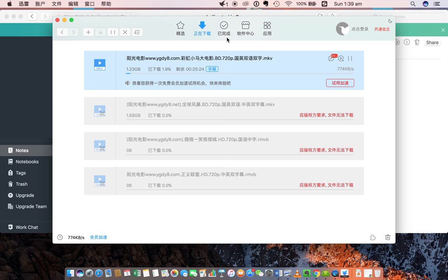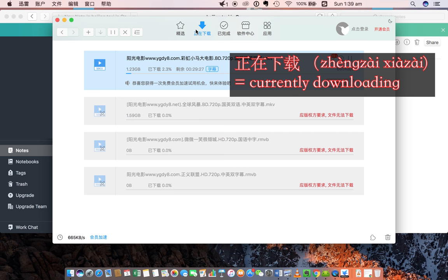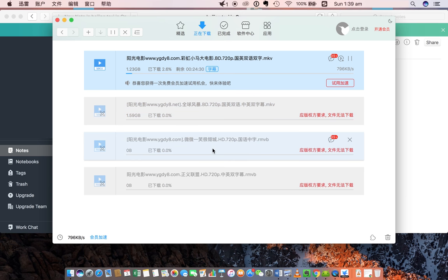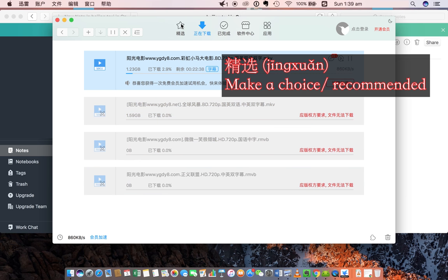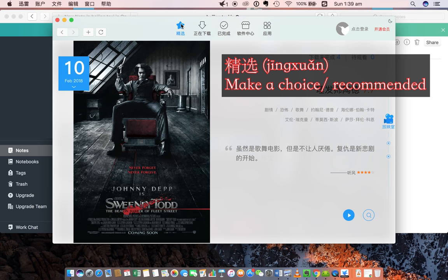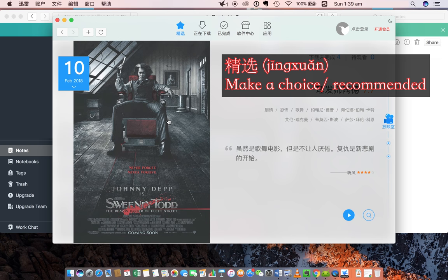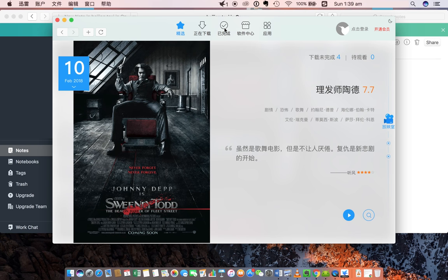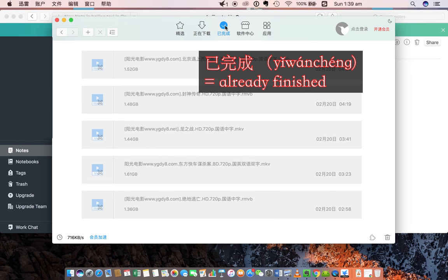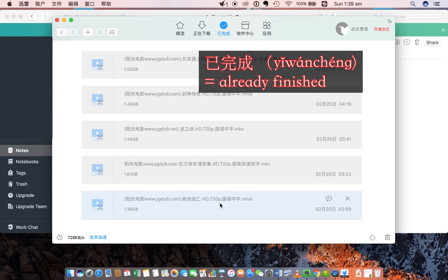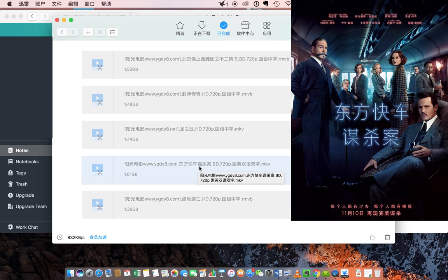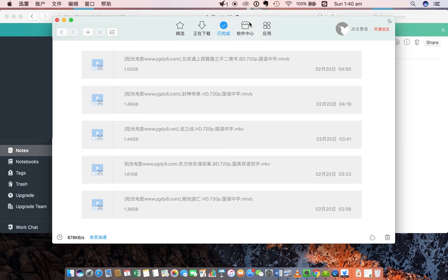Let's quickly go through the options available here. This is your current download, current downloads. You've got this one that's tried to download. These are all failed. Then you've got your favorites. It's saying Download Johnny Depp, Sweeney Todd. You've got your Already Finished, and these are the ones that are already finished. Dongfang Kui-jian. This is the Murder on the Oriental Express.